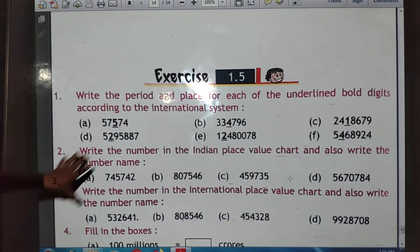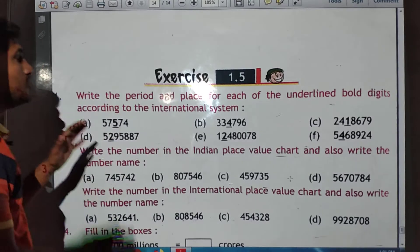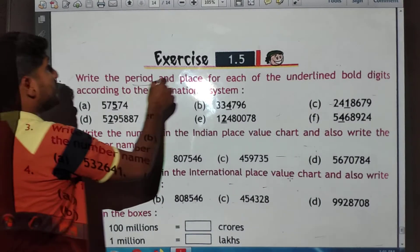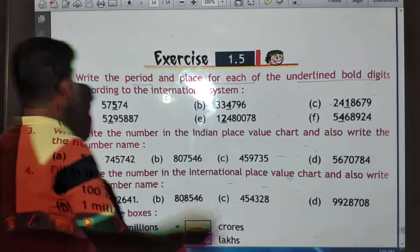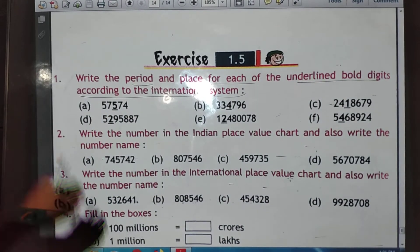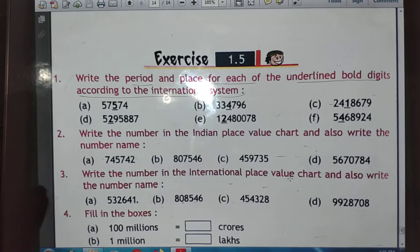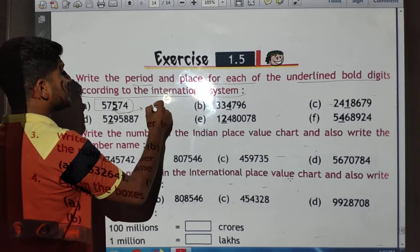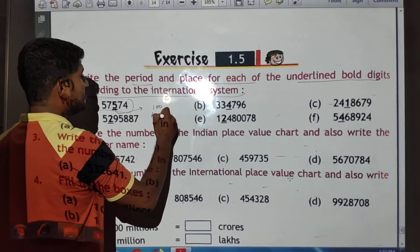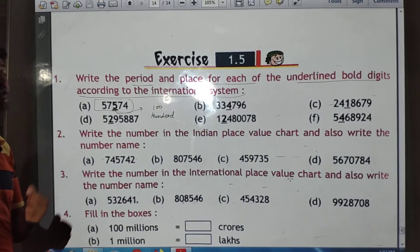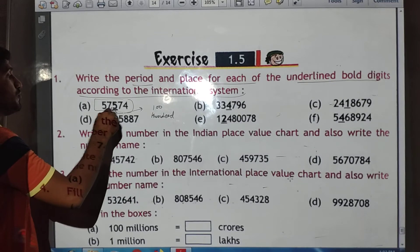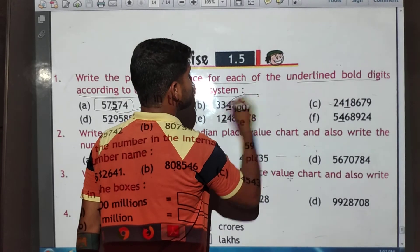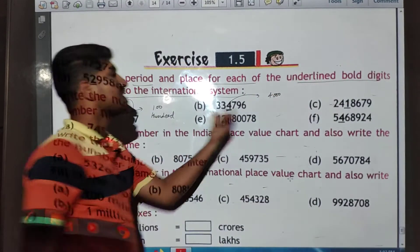Your homework is to complete exercise 1.5. We will see some questions from it: 'Write the period and place for each of the underlined bold digits according to the international system.' For example, if a digit is in the hundreds position, its place value is hundreds and it falls in the first period. For the digit 4, its place value is thousands.